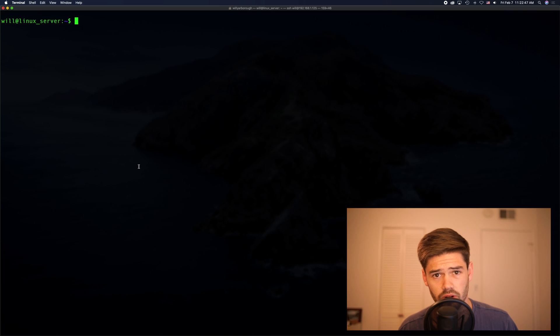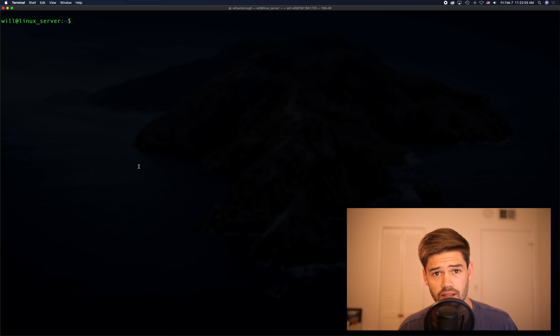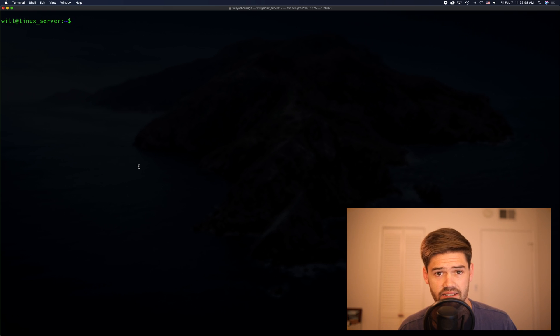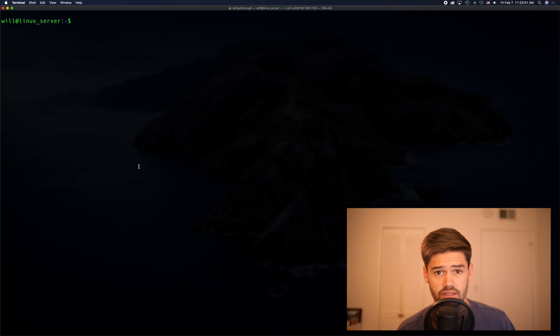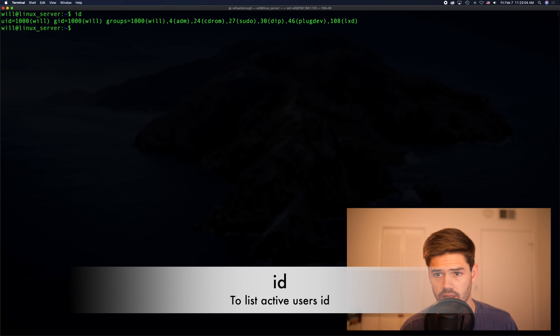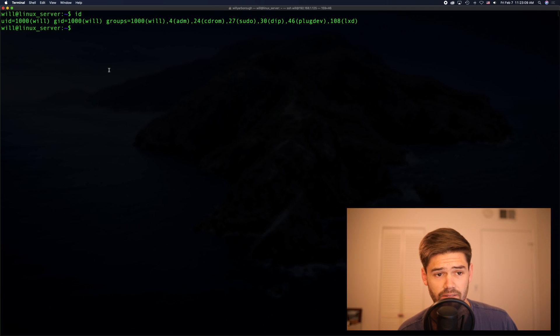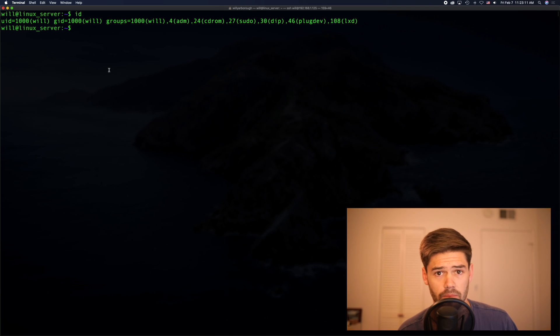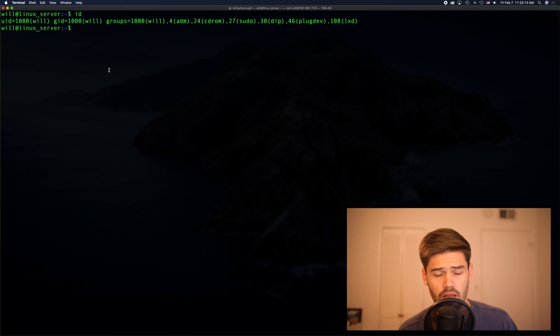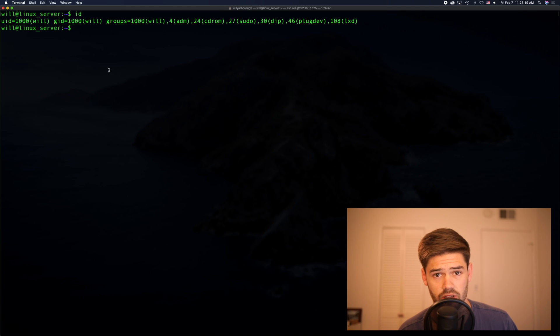All right, so now we're going to go ahead and figure out what the current user's ID is. This allows us to say which users are allowed to access the share. In Linux, it's a simple command, ID. So you can see my UID right here is 1000. That is the default for the first user, so it's almost always going to be that. But if you want to specify for a group or a specific user, you can specify that in the command line arguments.